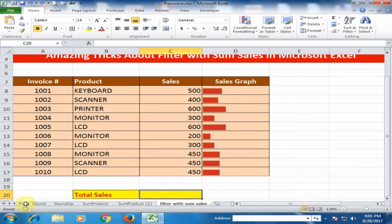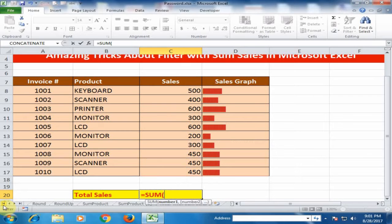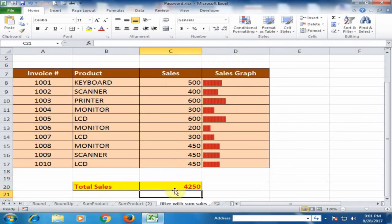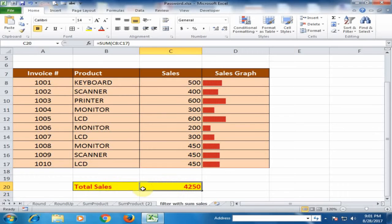If I use the sum function, just type equals sum, press tab key and select total sales and press enter. It will get the result of total sales.